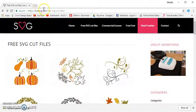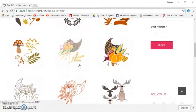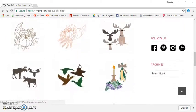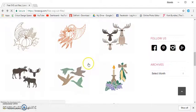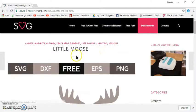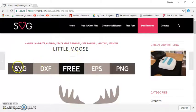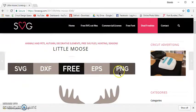So I've just come to lovesvg.com where they have a ton of free SVG files, and I'll just choose these deer here and click on them. Then it tells me here that I'm going to get four files: an SVG, DXF, EPS, and PNG.